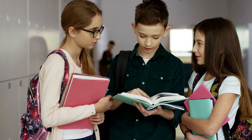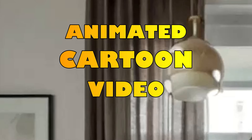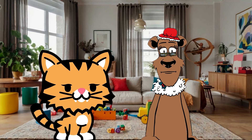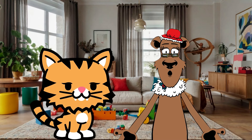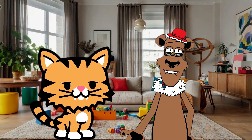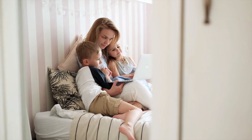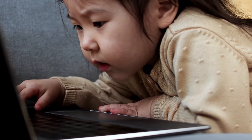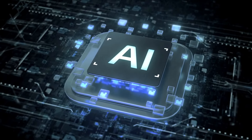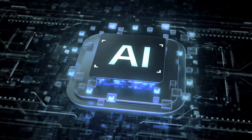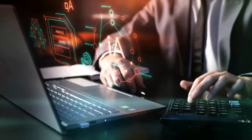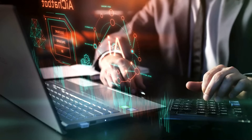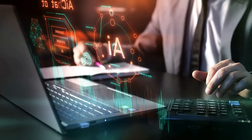Today, I'm going to teach you how to create animated cartoon videos that look just like this. Kids find these cartoon videos irresistible due to their fun, educational, and entertaining nature. The most exciting part is that AI can easily generate all necessary elements for your video. I'll walk you through the exact steps I took to create this video, and you'll be surprised at how simple it is. So let's get started.